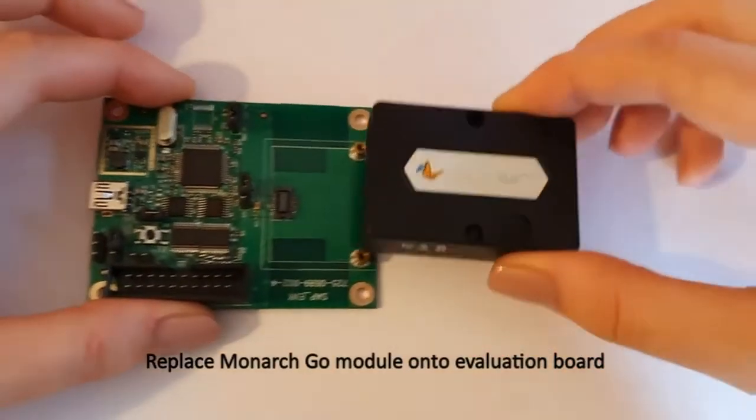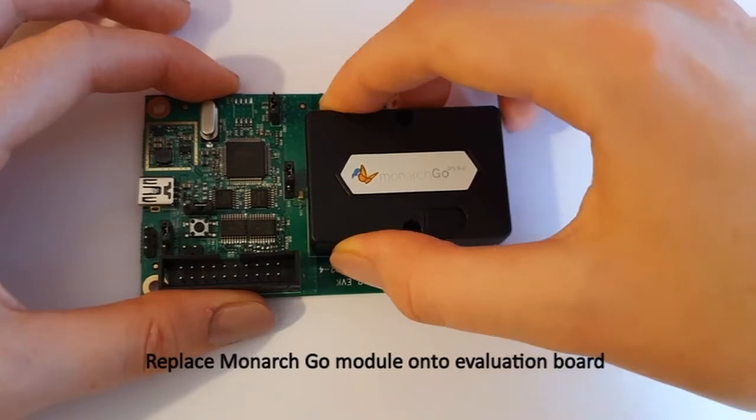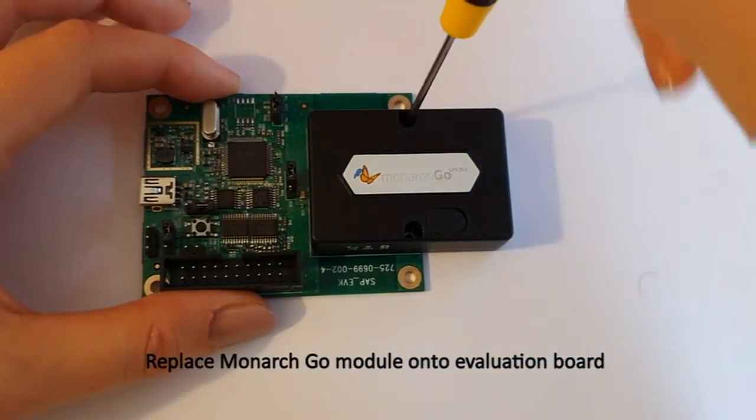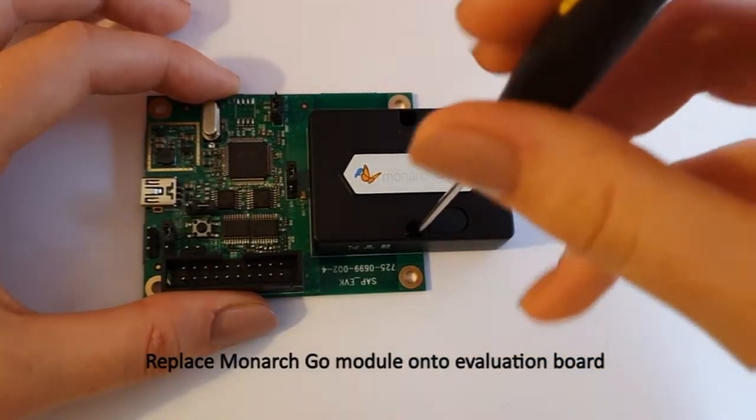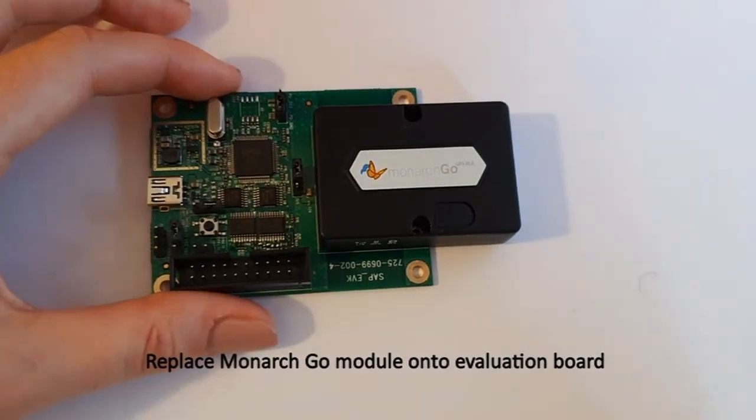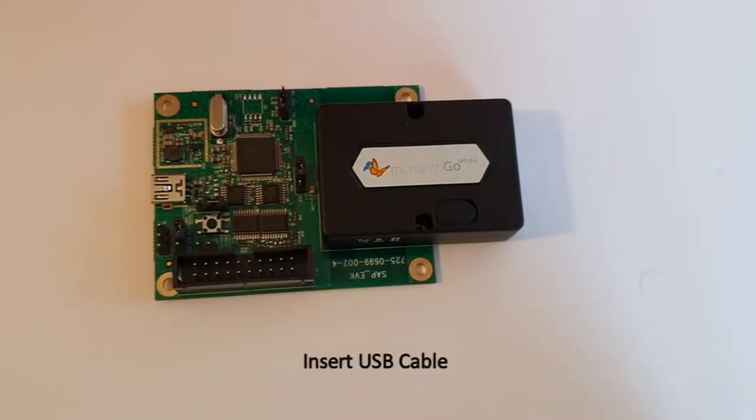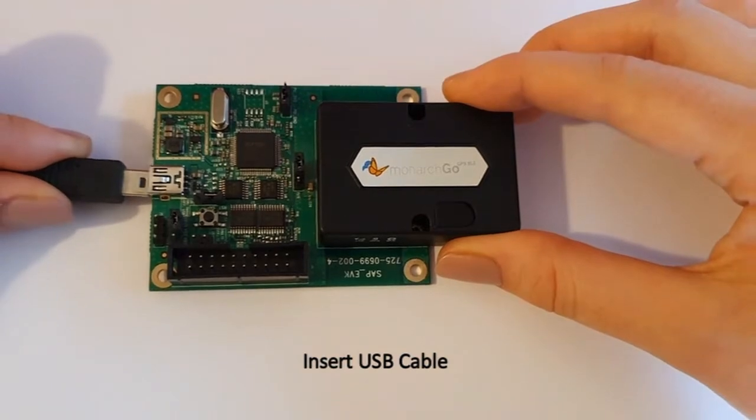Replace the Monarch Go module, then insert the USB cable.